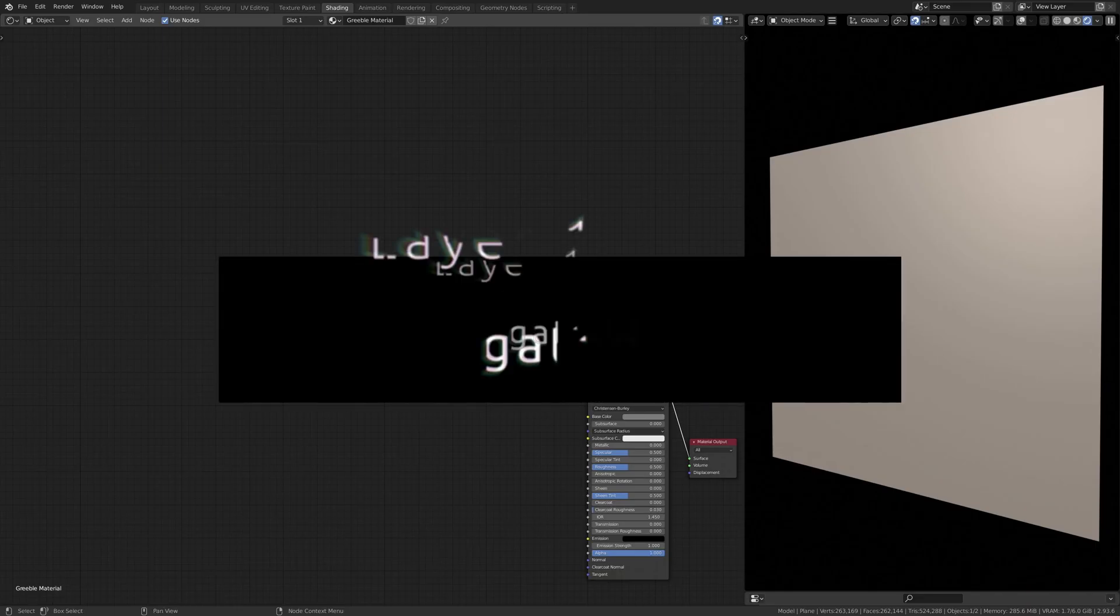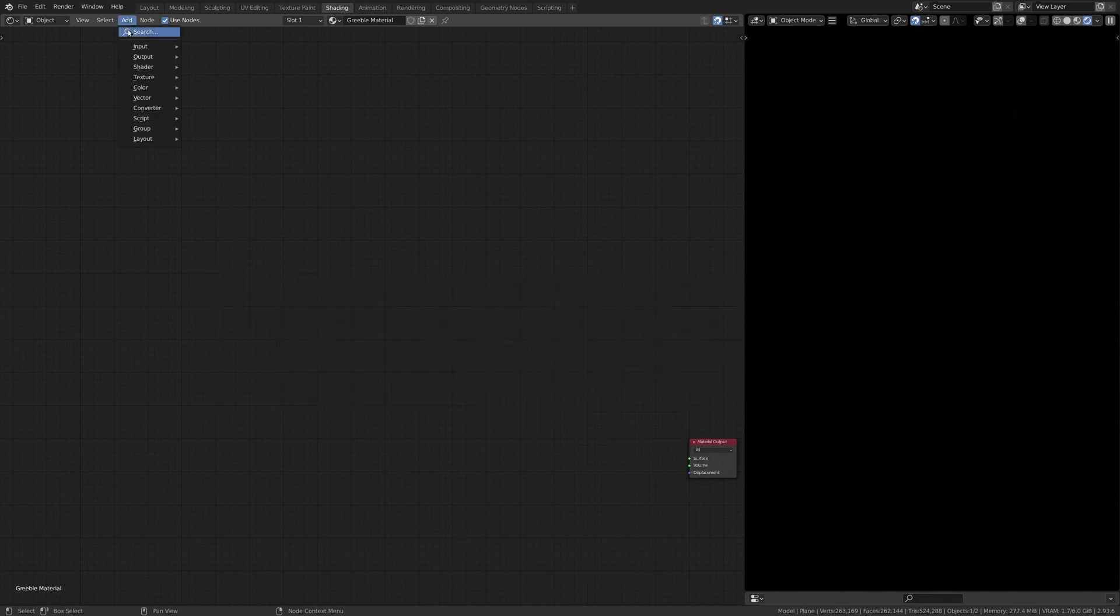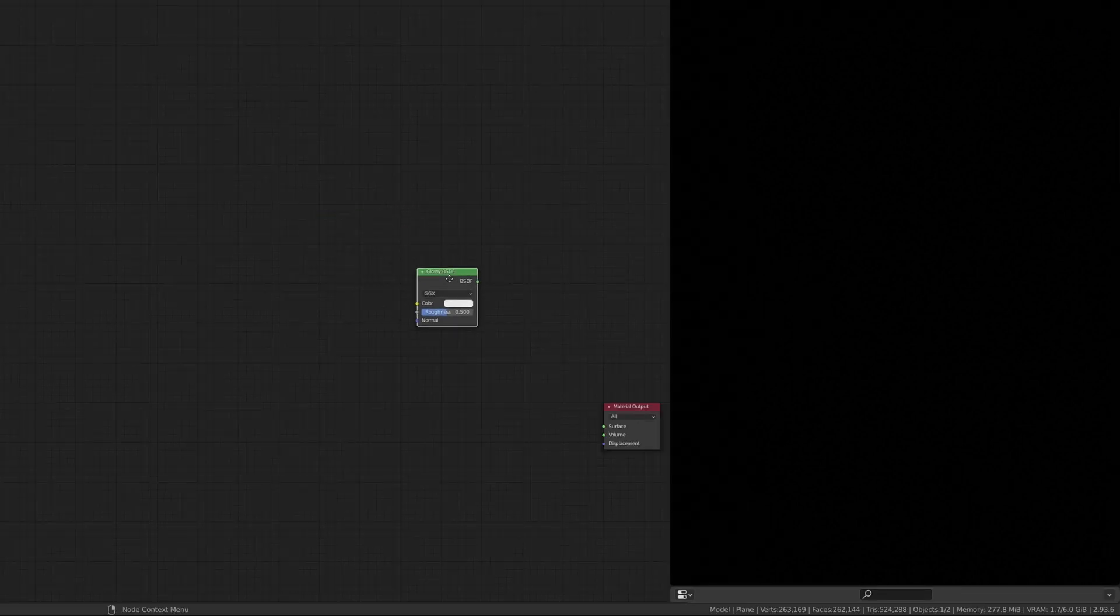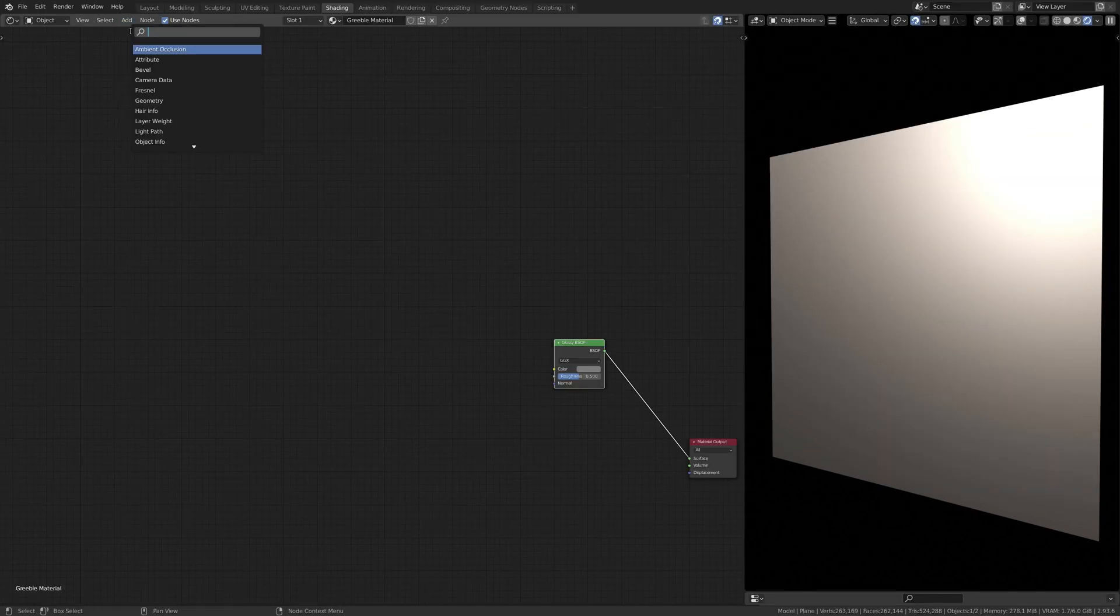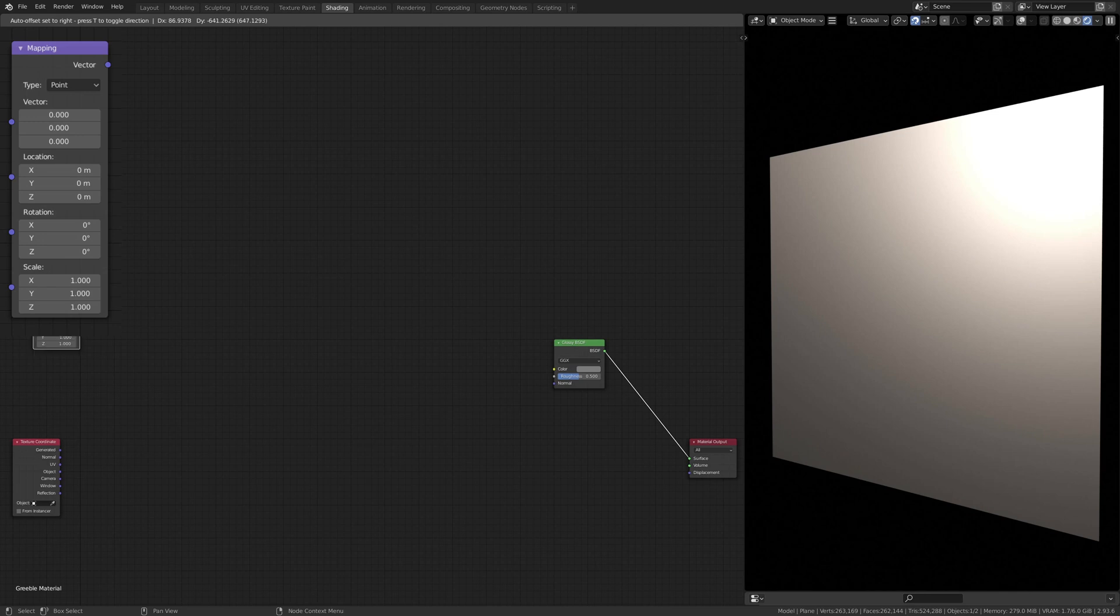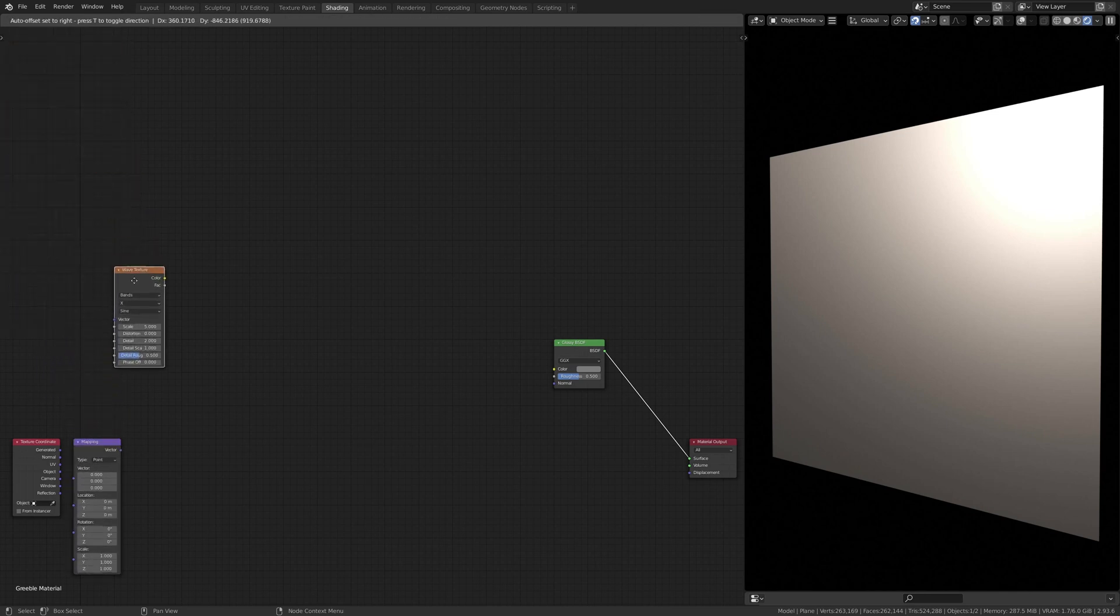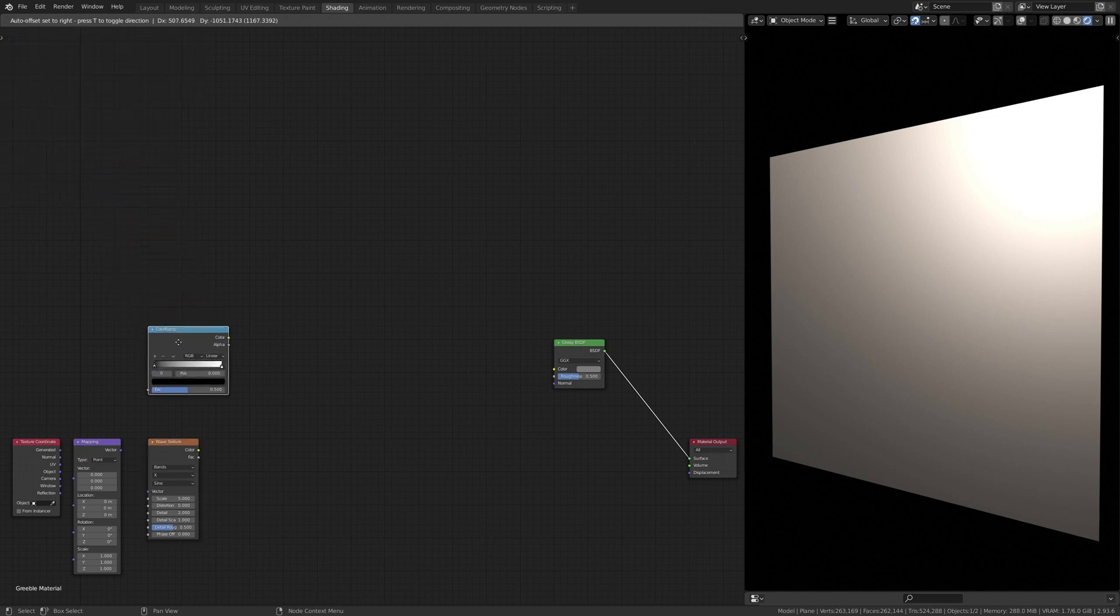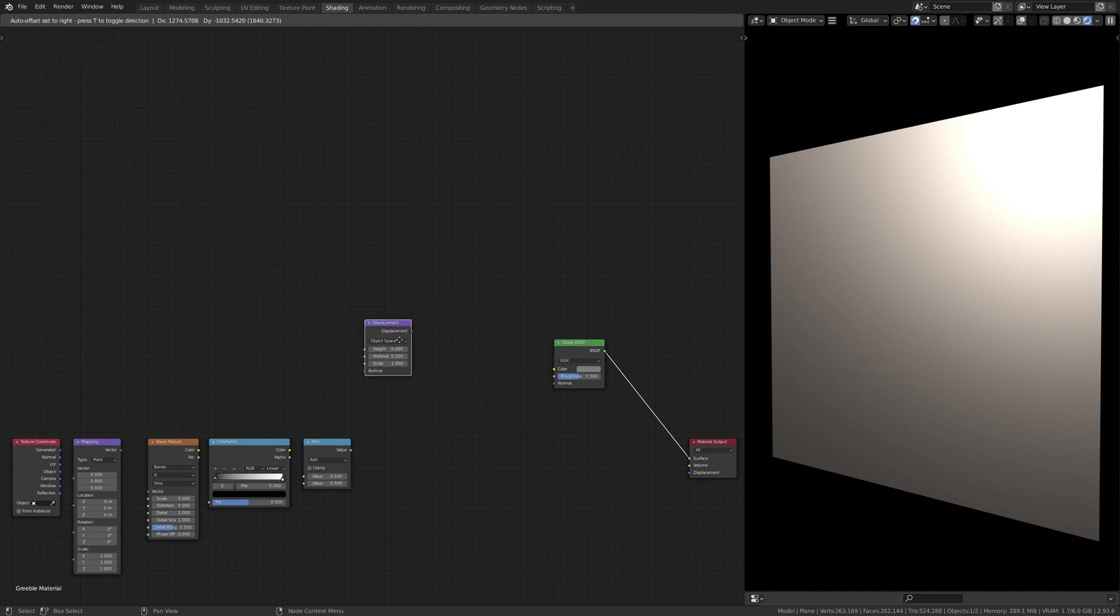Now let's head over to the shading viewport where immediately we're going to delete the principled BSDF shader and replace it with Blender's simple glossy shader. Then let's add a texture coordinate node, a mapping node, a wave texture node, a color ramp node, a math node, and finally a displacement node.